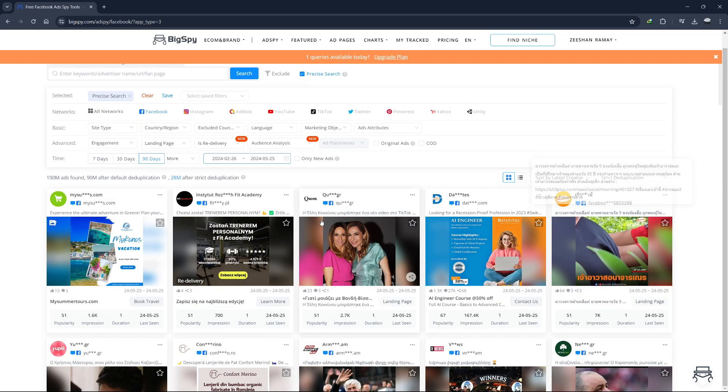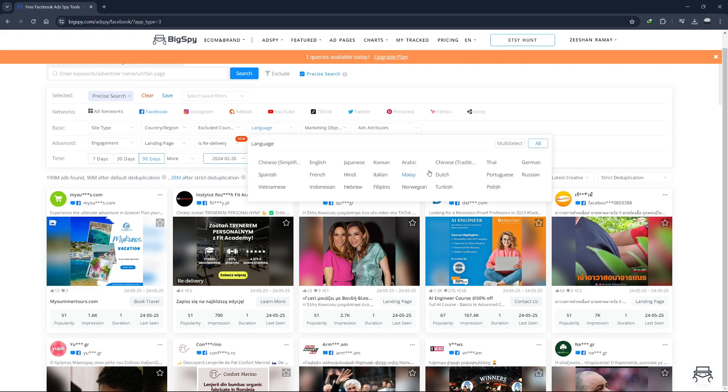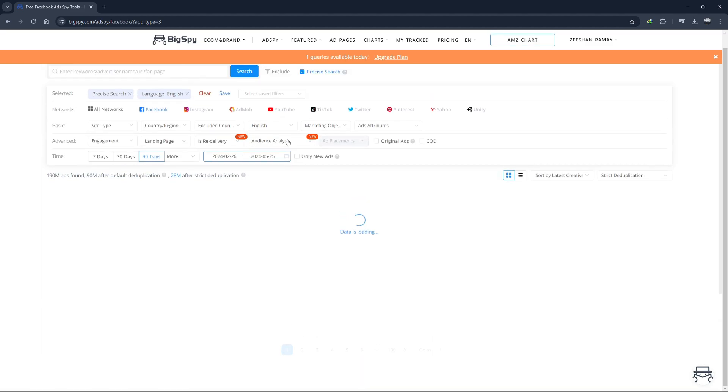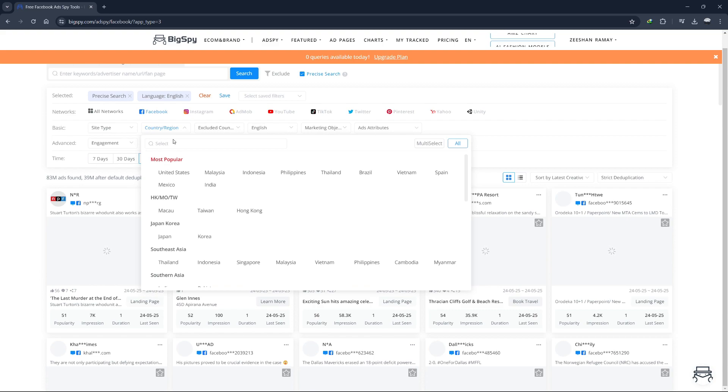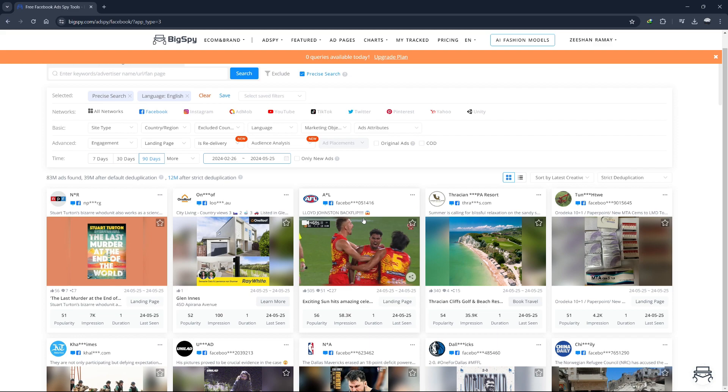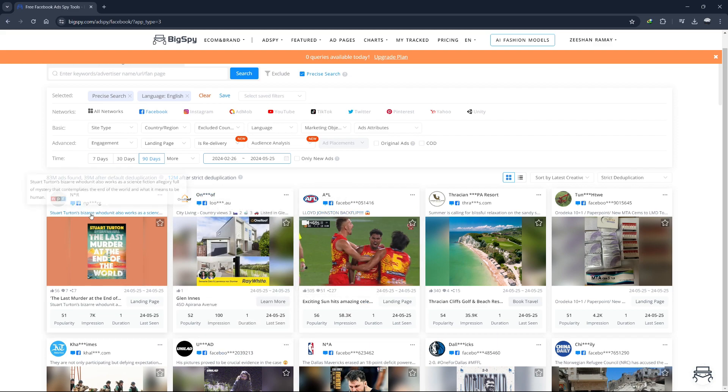Now let's start with Facebook ads. First, I want to find ads in English. So I'll select all languages, scroll down and click on English. While I don't need to limit my search to the US only, I'll do so for this example. So I'll scroll down, select the United States and now we have English speaking ads targeting the US.